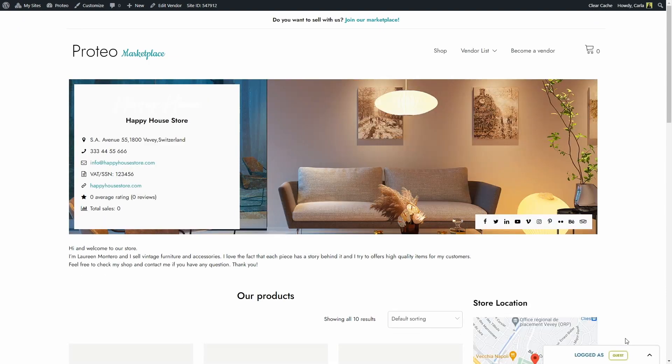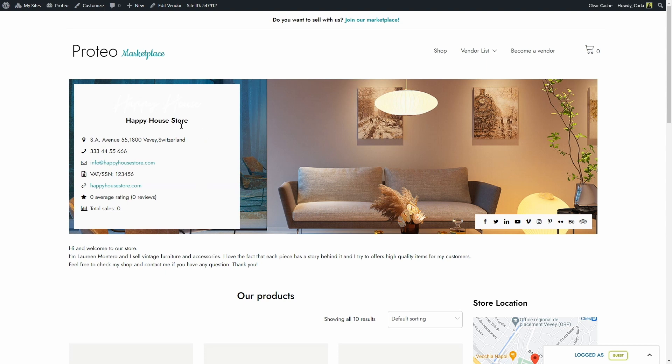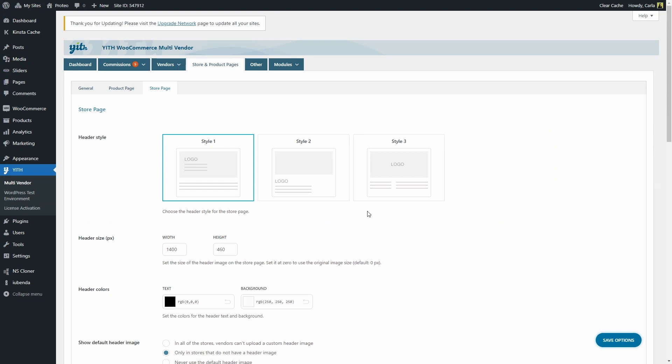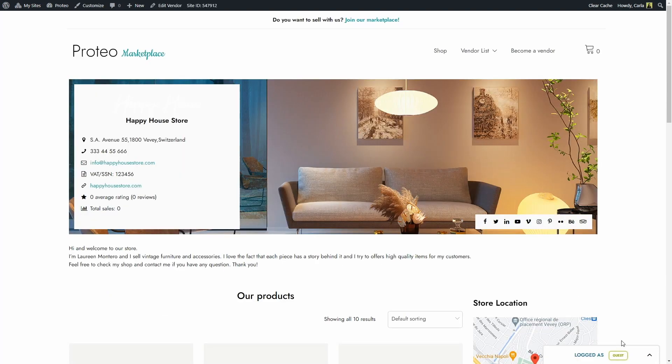So we have the header image right here, we have the information to the right, the store name, the description, the social media accounts. Let's go back, we're going to choose style number two, save options, back to the side, refresh.